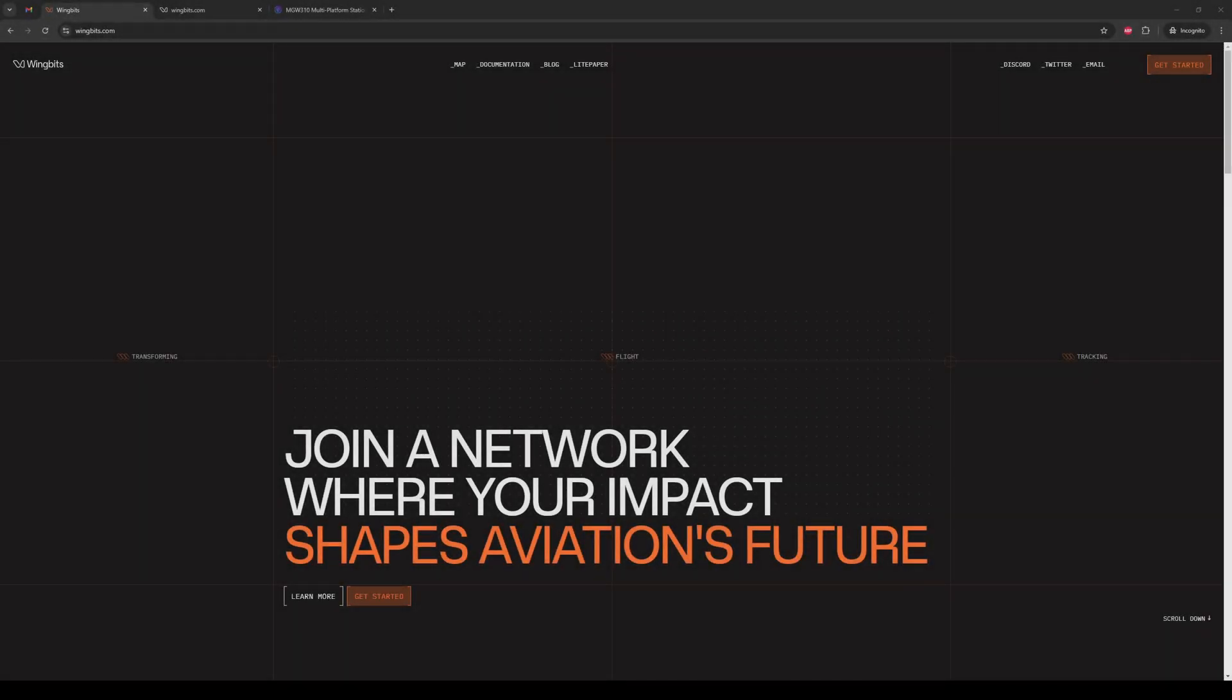Do you want to join a network where your impact shapes aviation's future? This is a quick video showing how to order a WingBits approved hi-fix mining station and get your location reserved for it on WingBits.